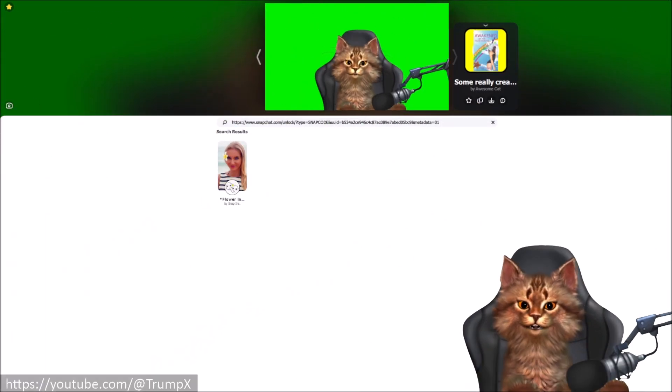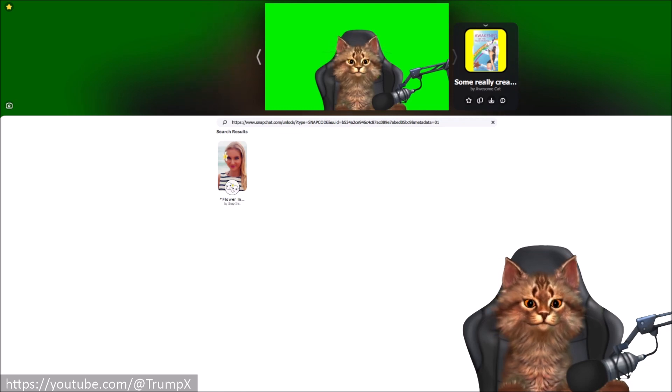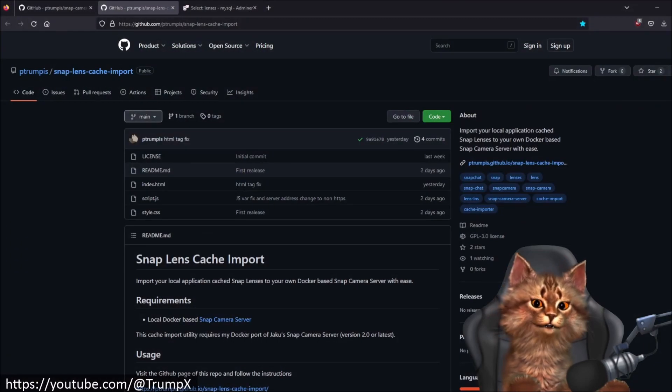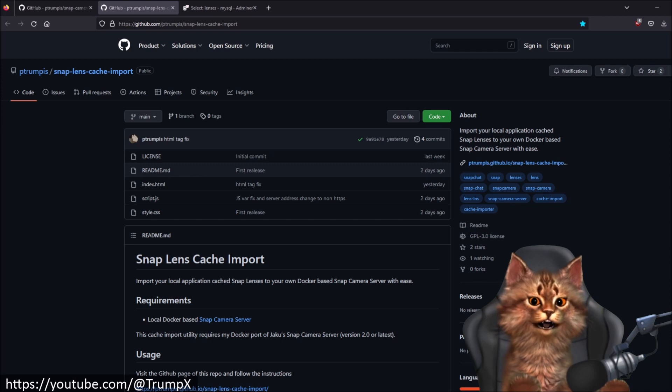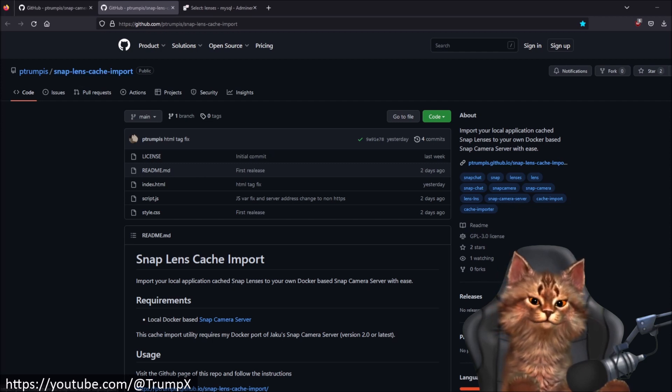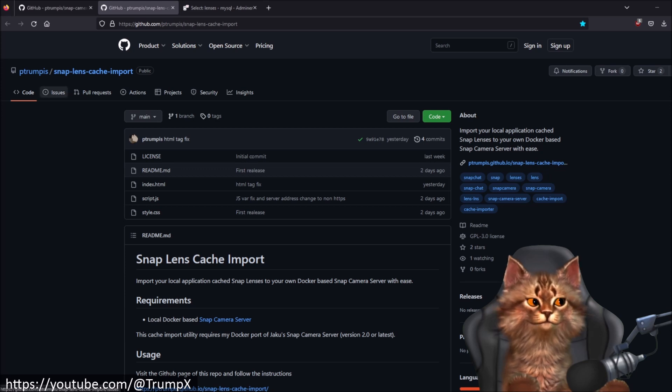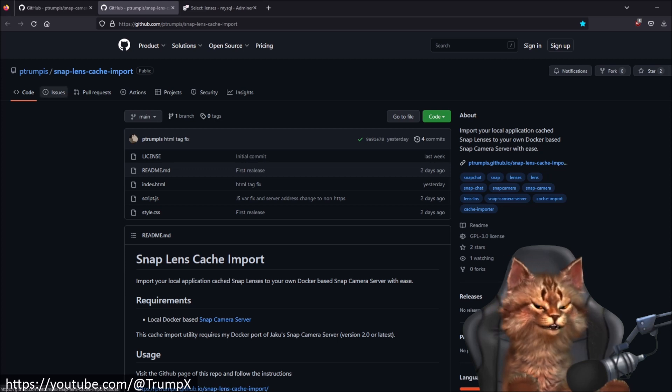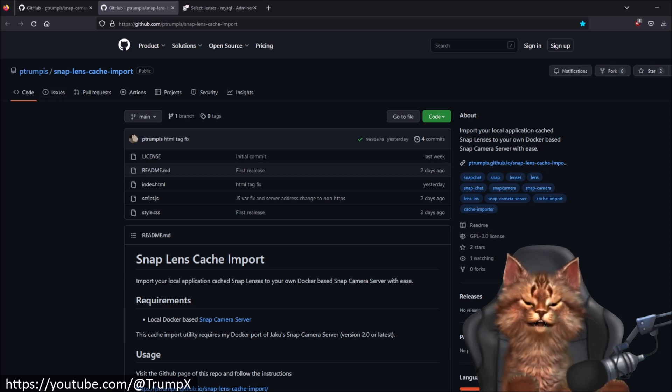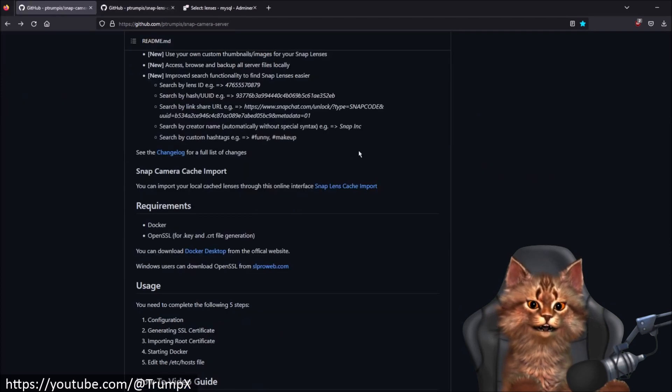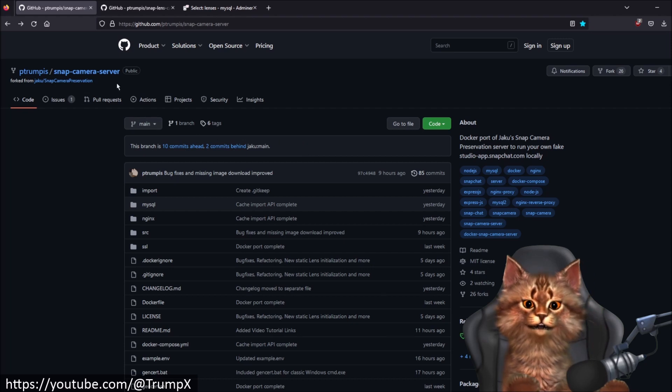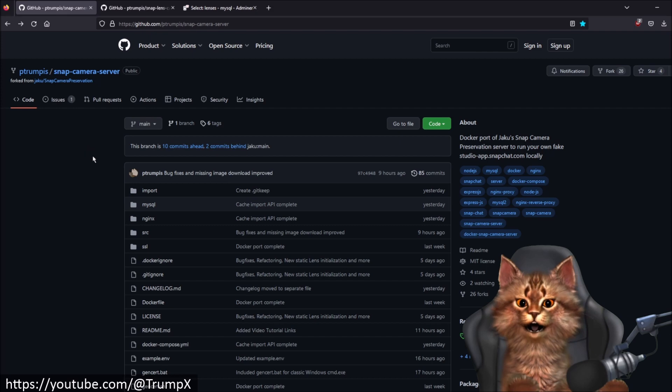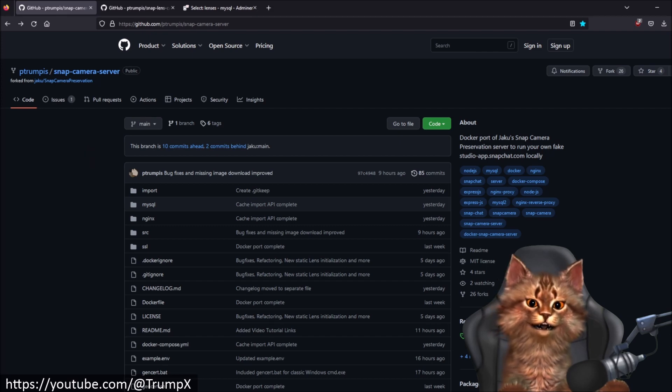Some final words. If you're having problems with the cache import then please go to the Snap Lens Cache Import webpage and go to the issues section and create an issue. Or if you are having problems with the Snap Camera Server, do the same thing on the Snap Camera Server project page. I hope this helps you and thanks for watching.